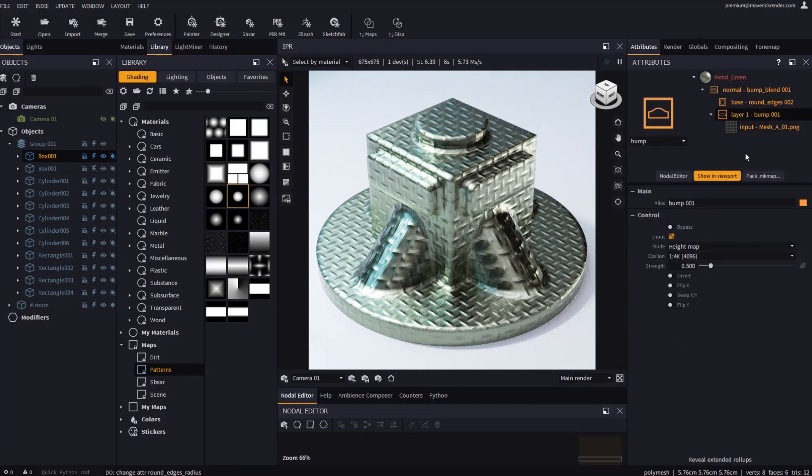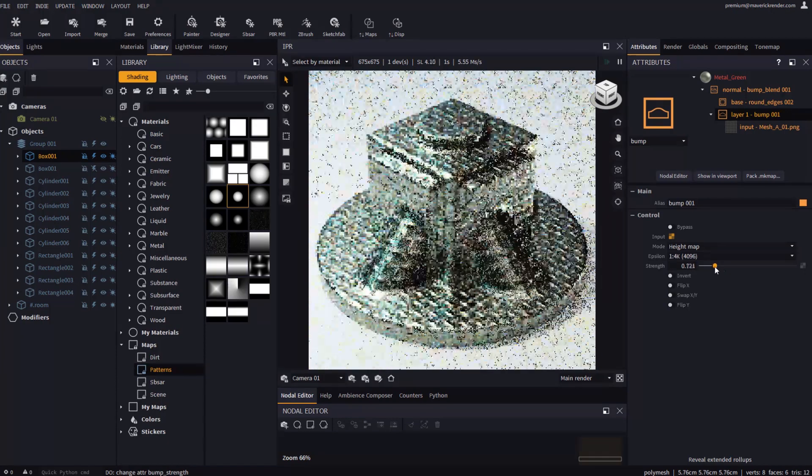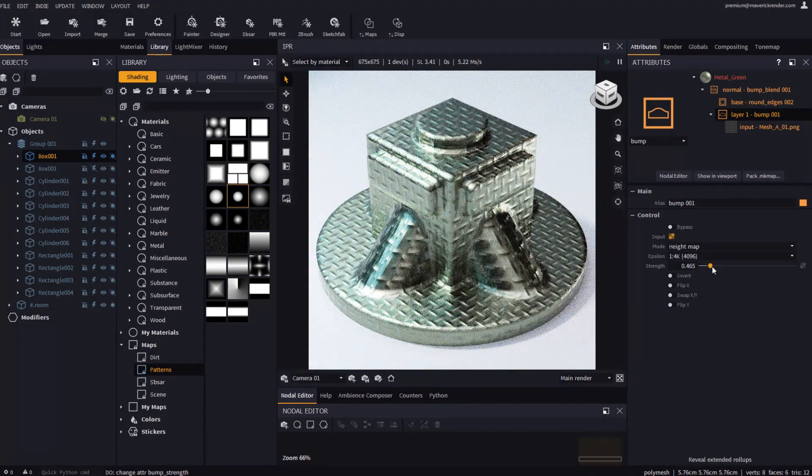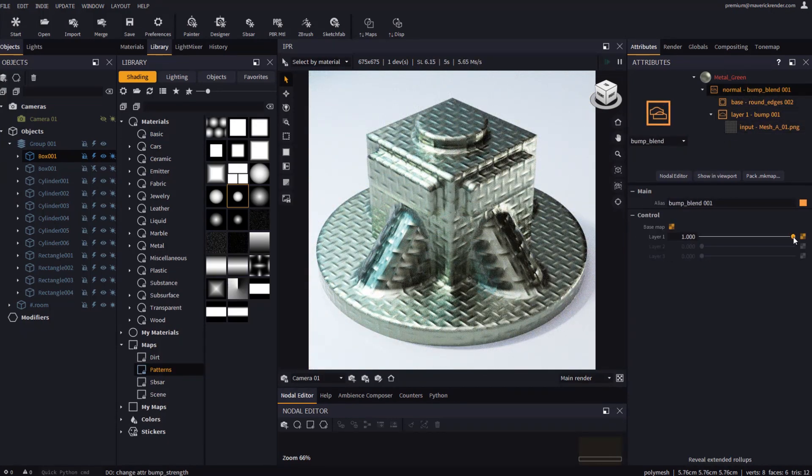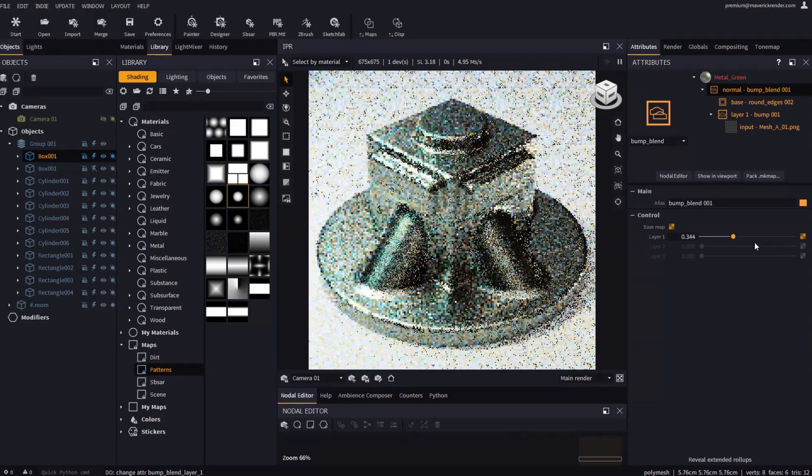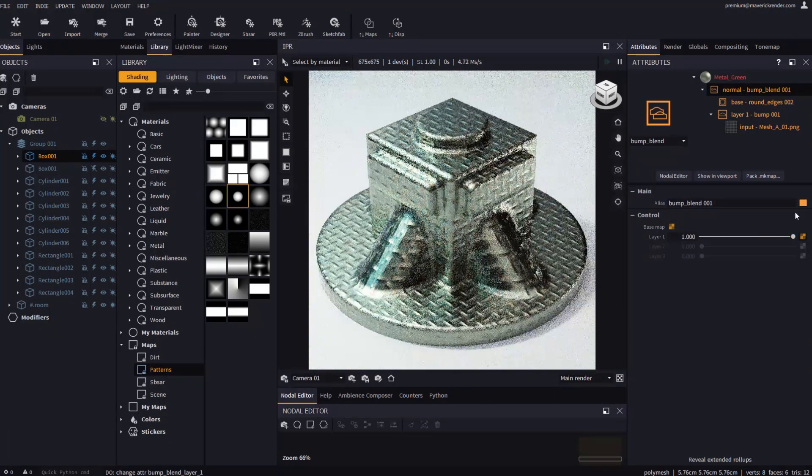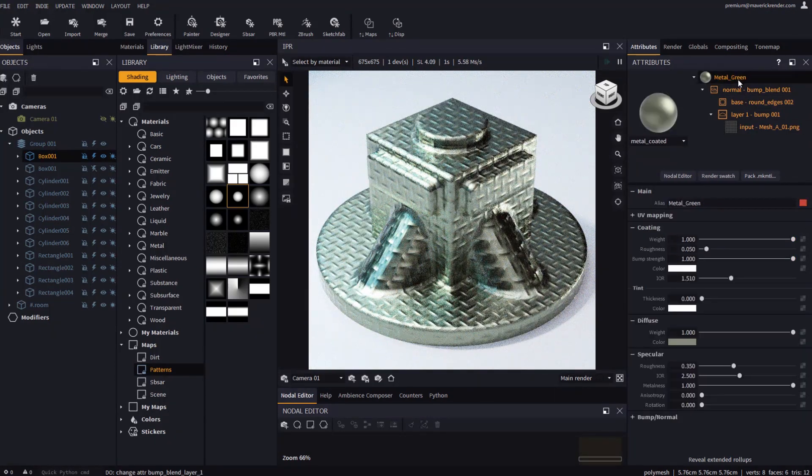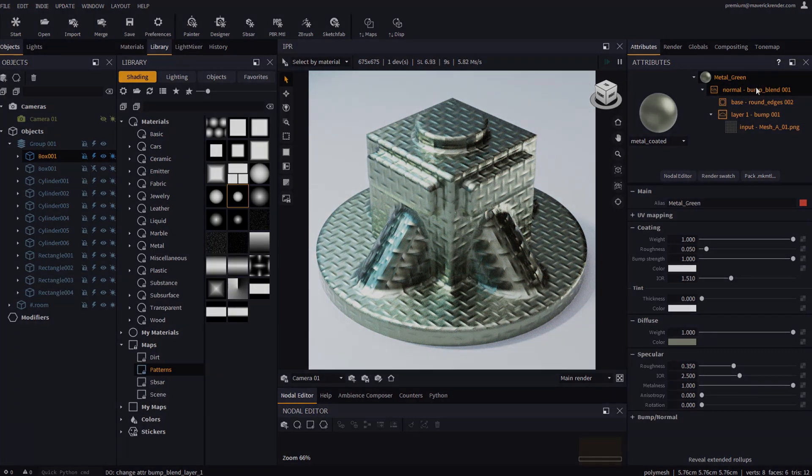Thanks to the new tree explorer we won't lose track of the root material we are working on. We believe that these new features will greatly increase your comfort and your productivity when creating images in Maverick. This is all for now. See you in the next video. Have fun rendering with Maverick.